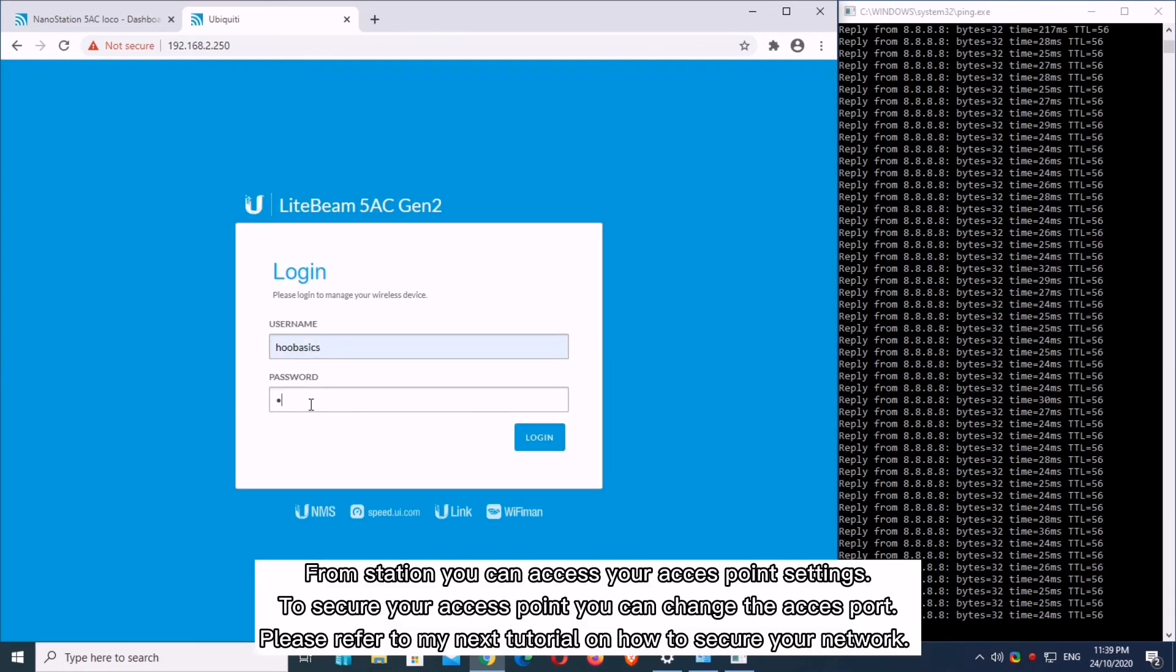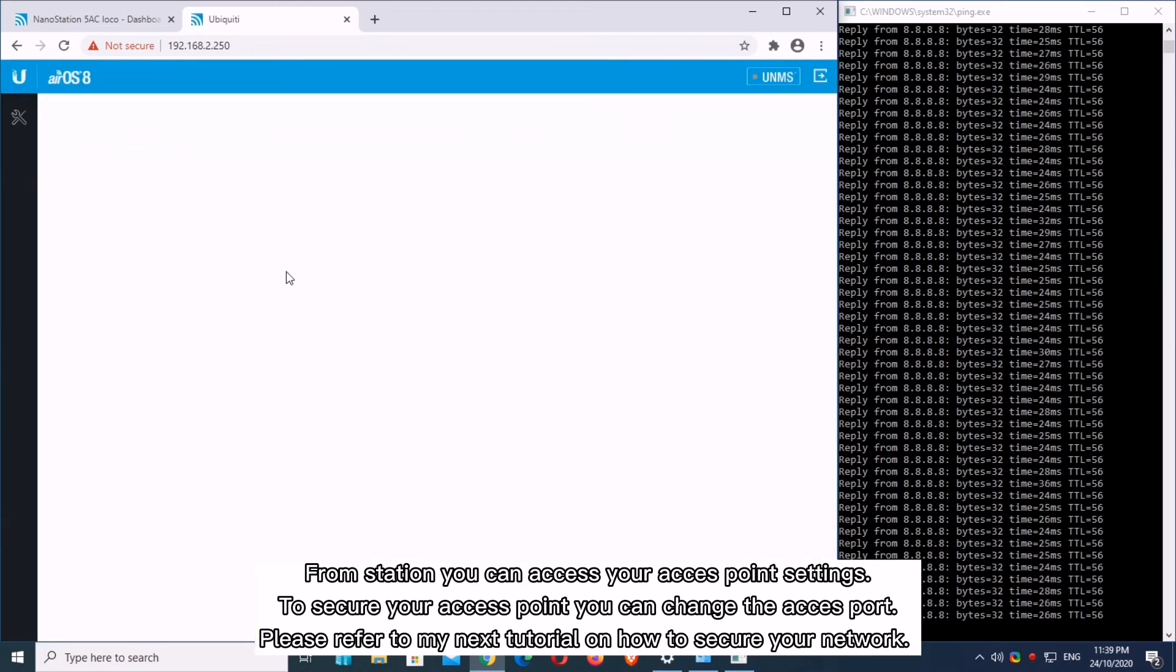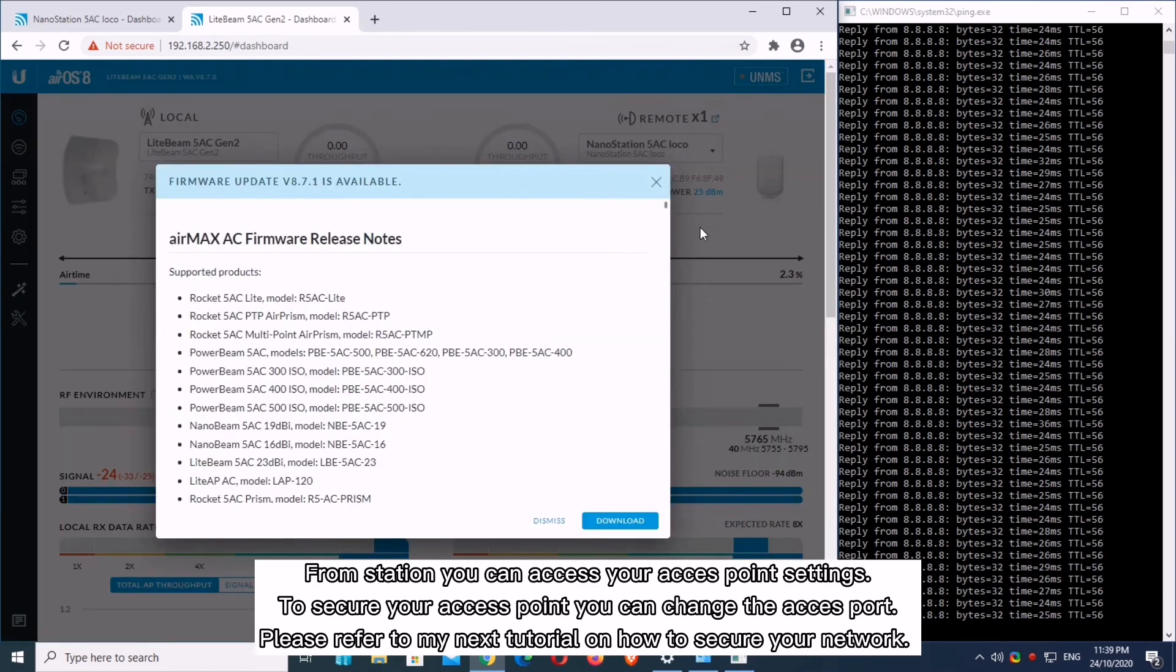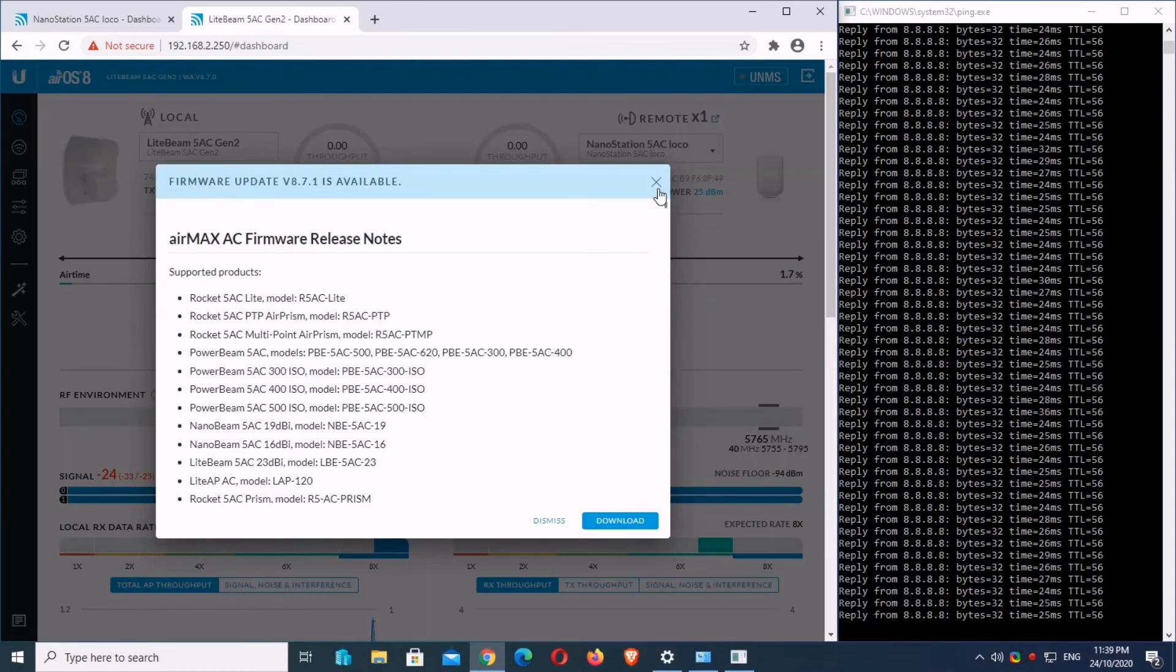From the station you can access your access point settings. To secure your access point, please refer to my next tutorial on how to secure your network.